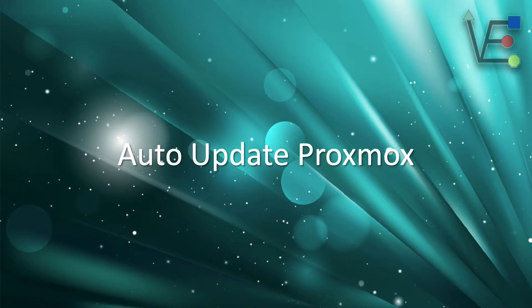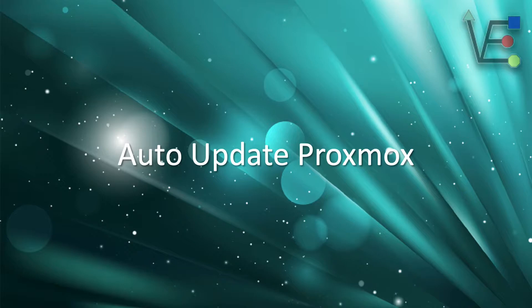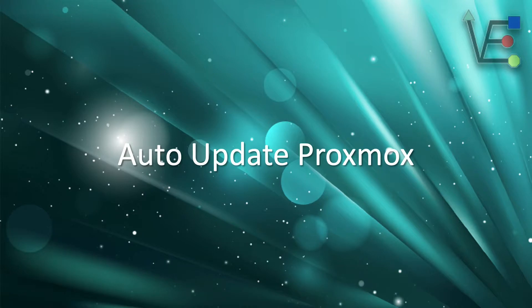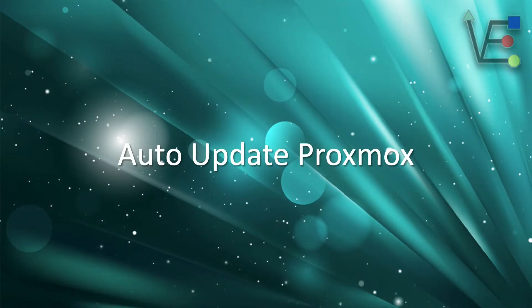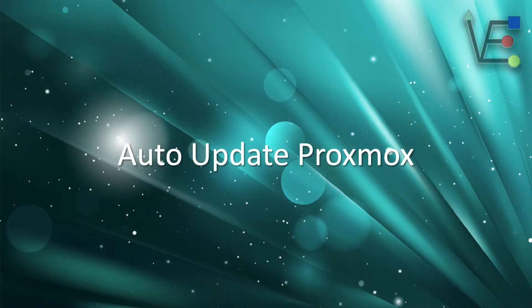There are some reasons why you may want to have Proxmox auto update so you can have the latest versions of software as well as the latest security patches. This will help keep your server as secure as possible in day-to-day operation.